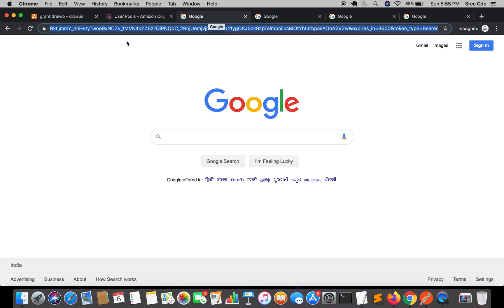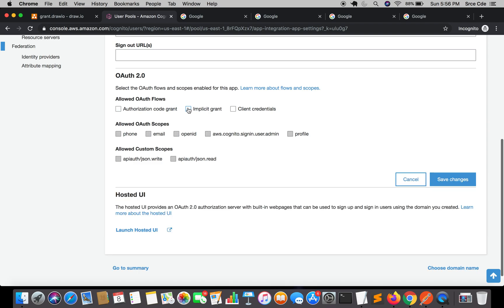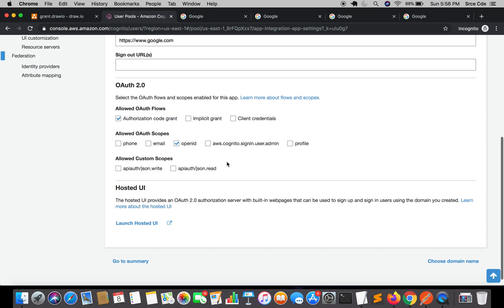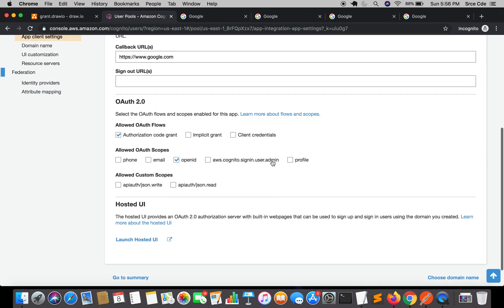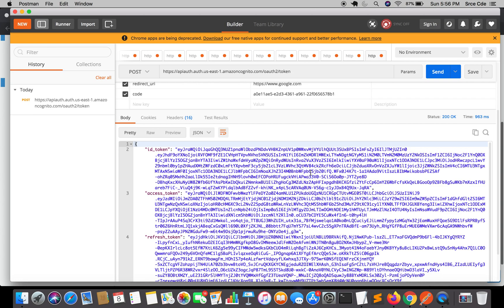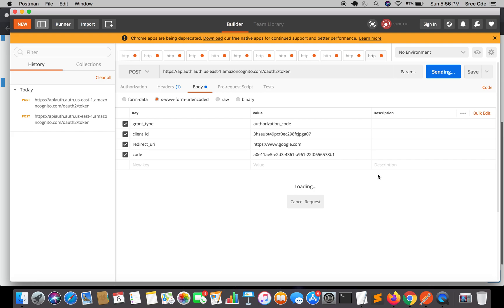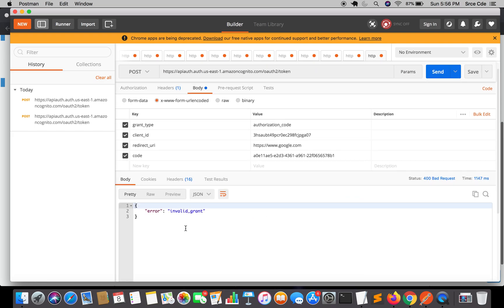As you can see, within implicit grant there is no extra step of fetching the authorization code. Let's go back to authorization code grant, uncheck implicit grant, select OpenID, and click Save Changes. We can also select default scopes as well as custom auth scopes, but we will do that later. Go back to Postman and click Send without changing anything. Now it will throw an error — it says invalid grant.